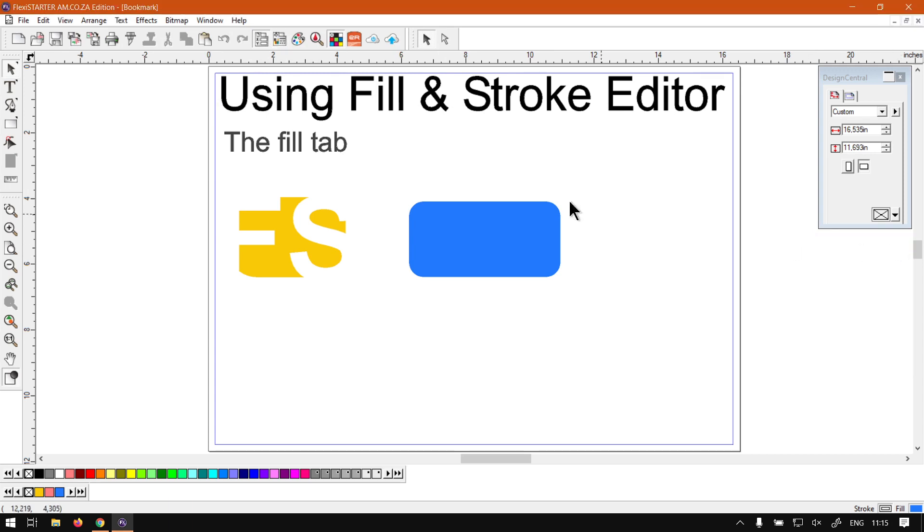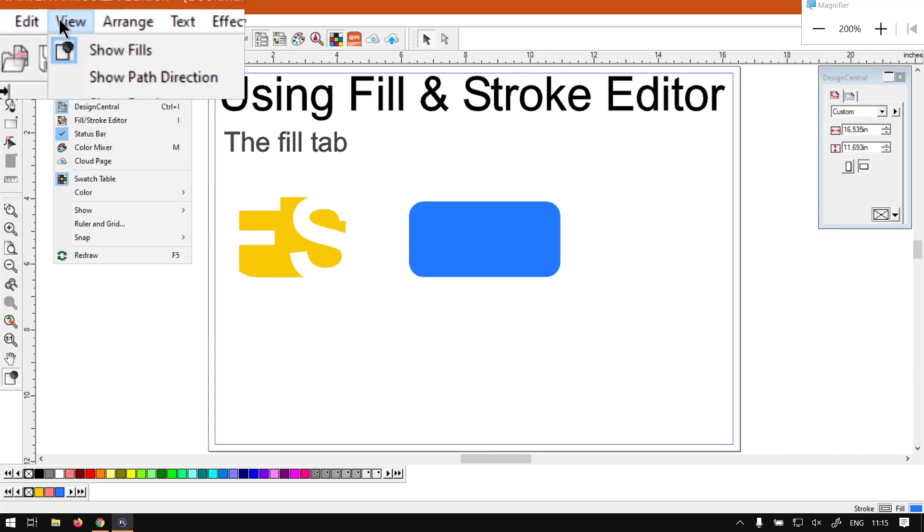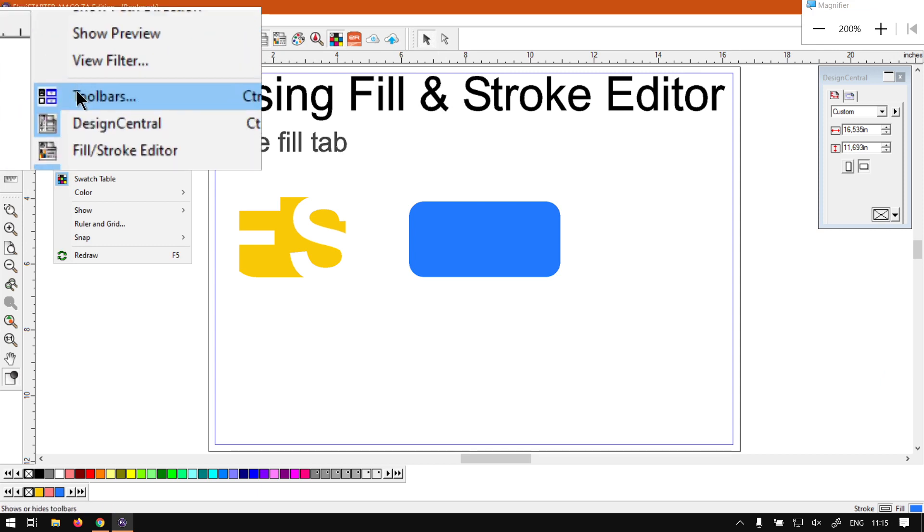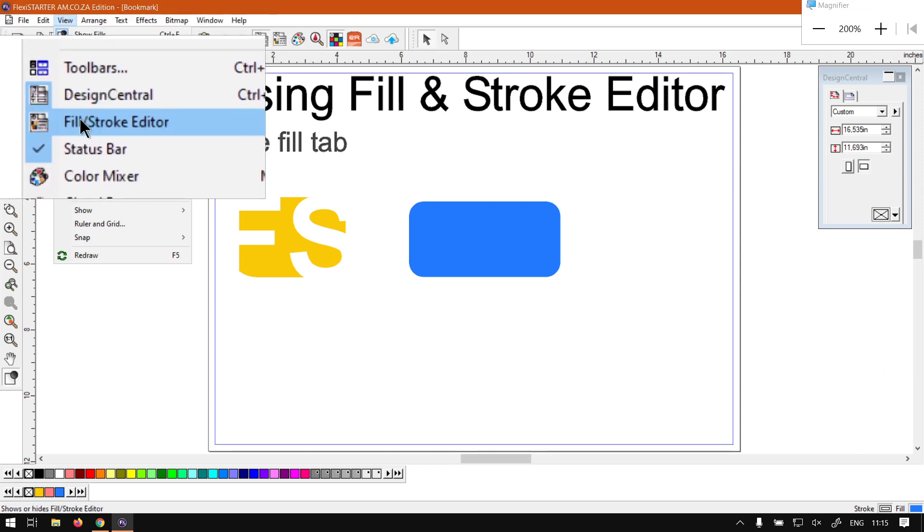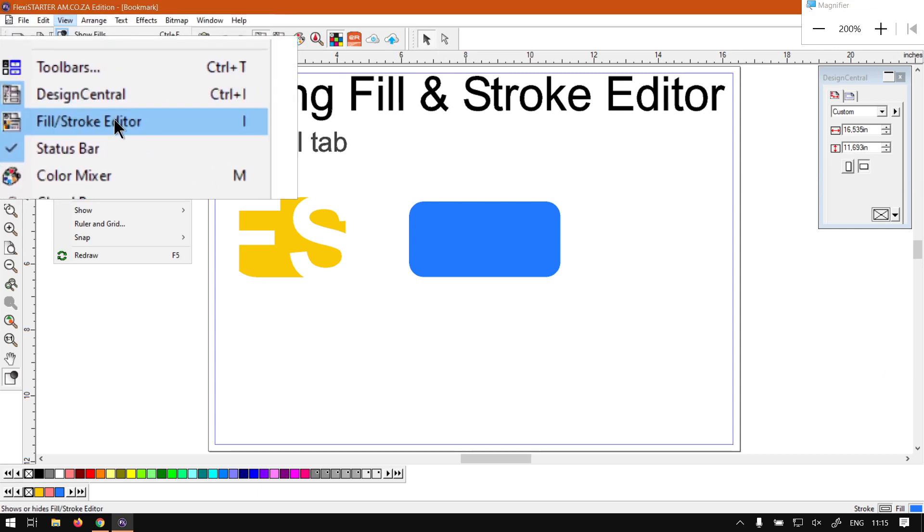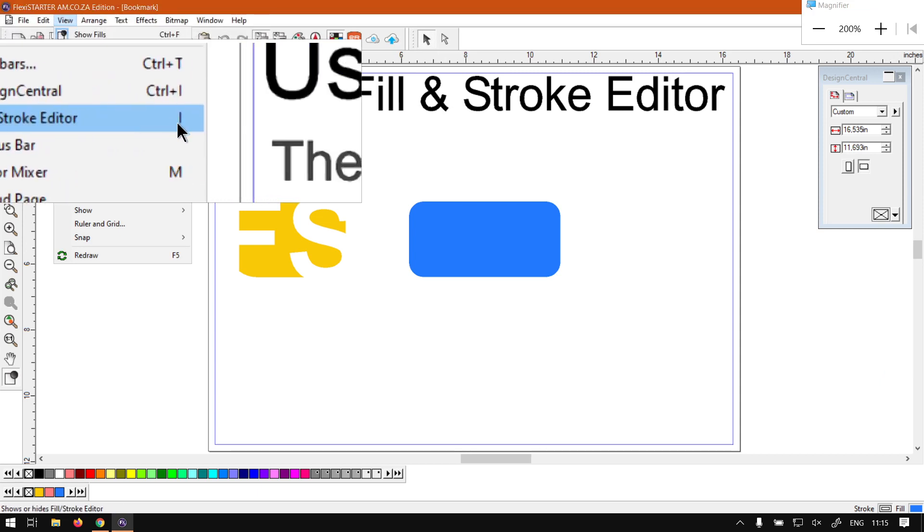Another way we can do this is we go to our View under our main menu on top, and we navigate down till we find Fill and Stroke. And as we can see, the shortcut key for that is I.